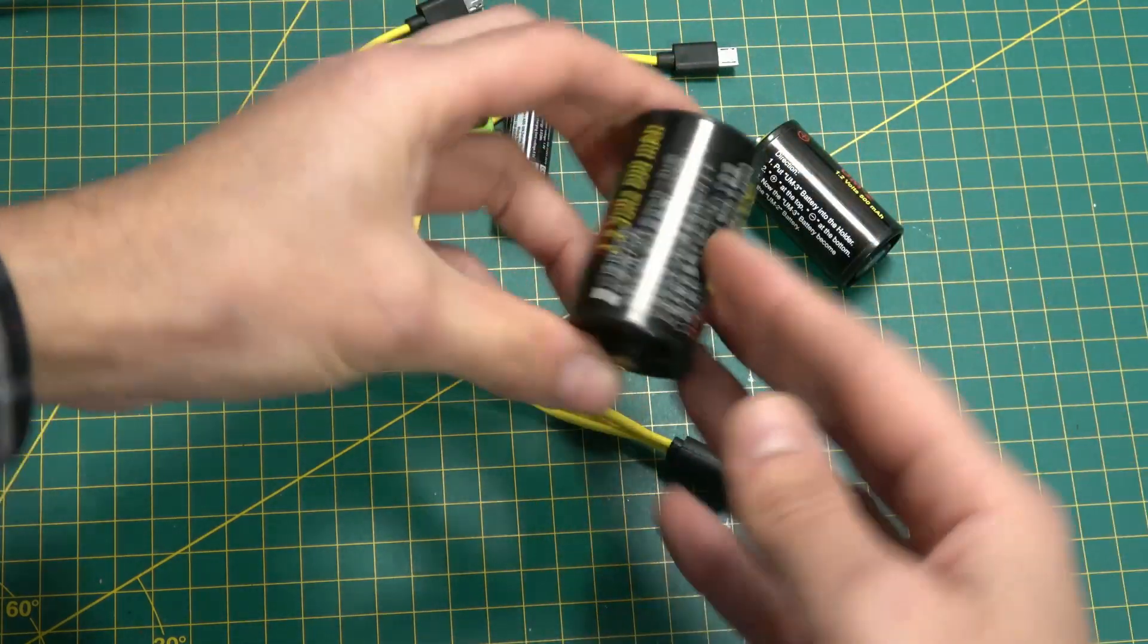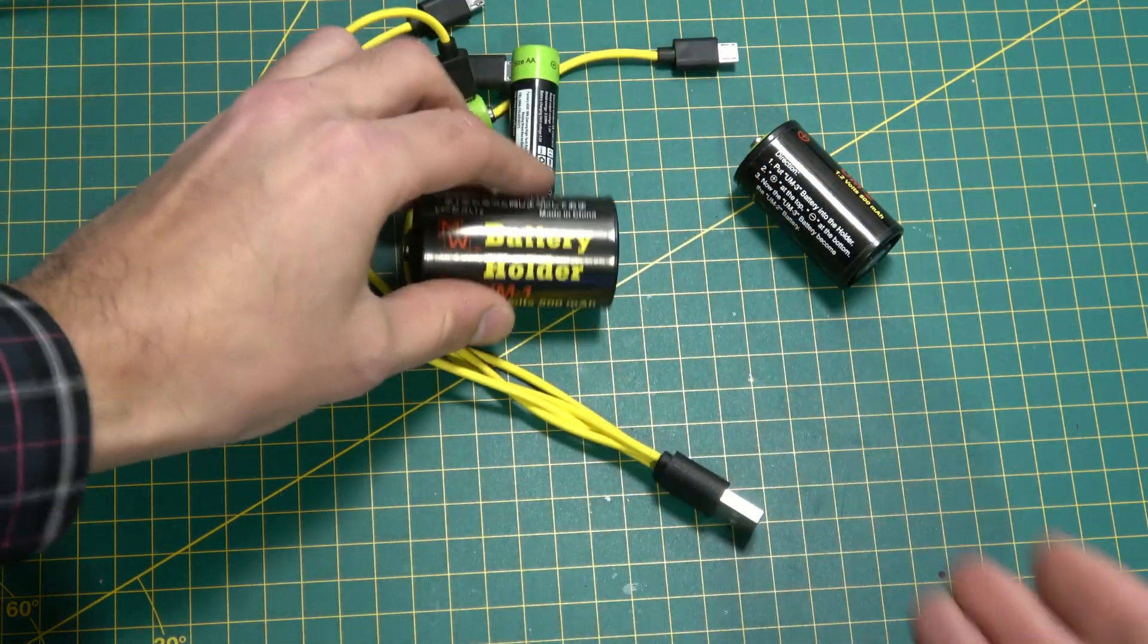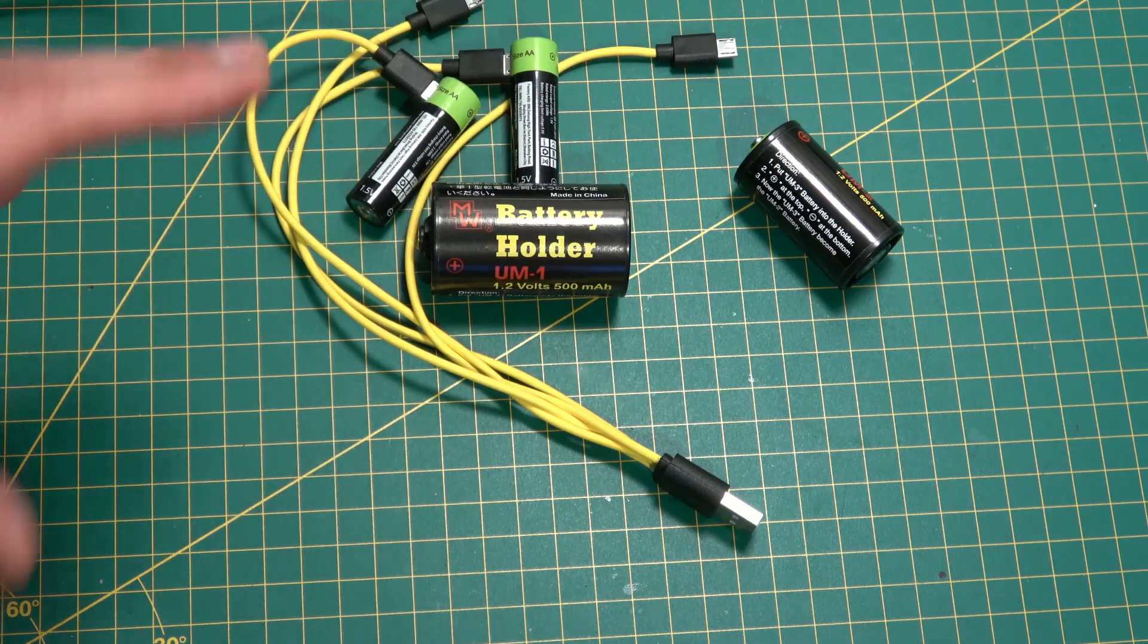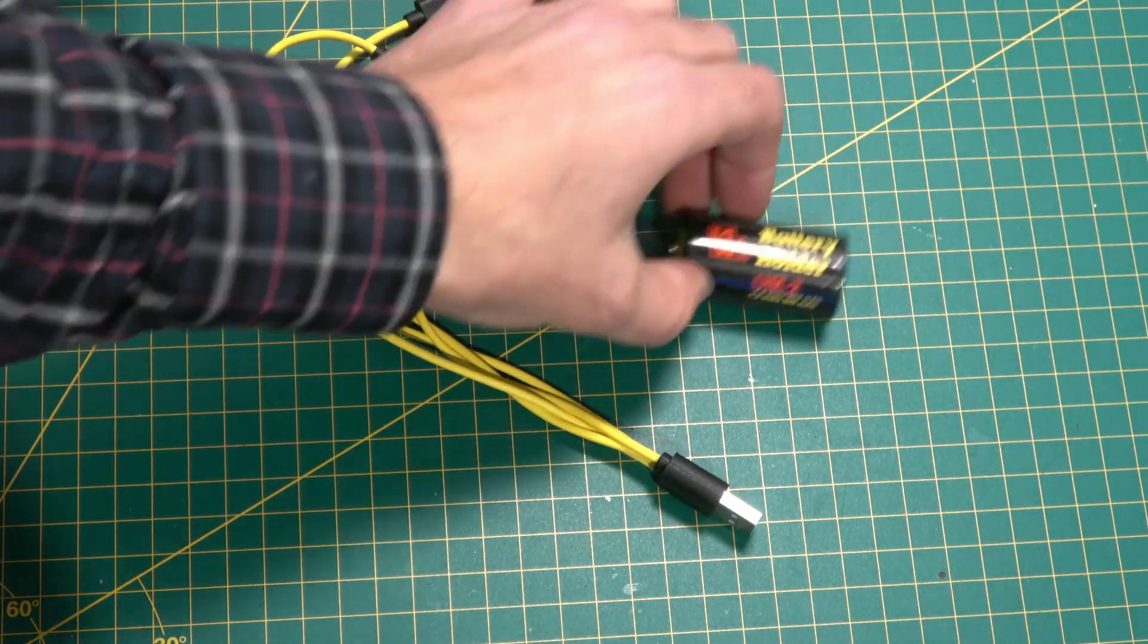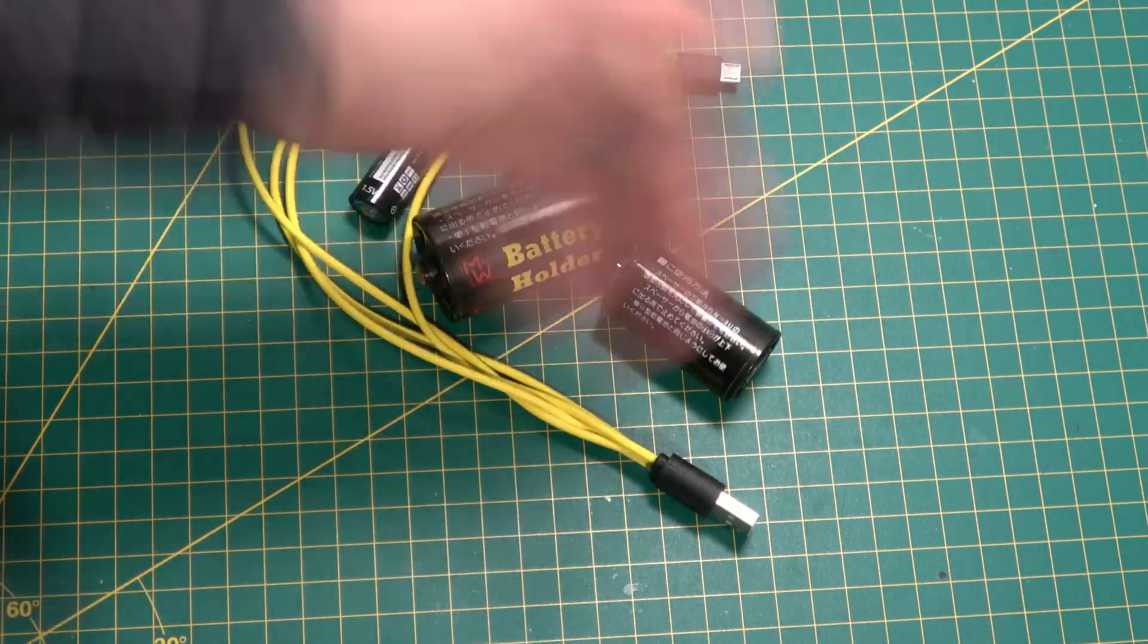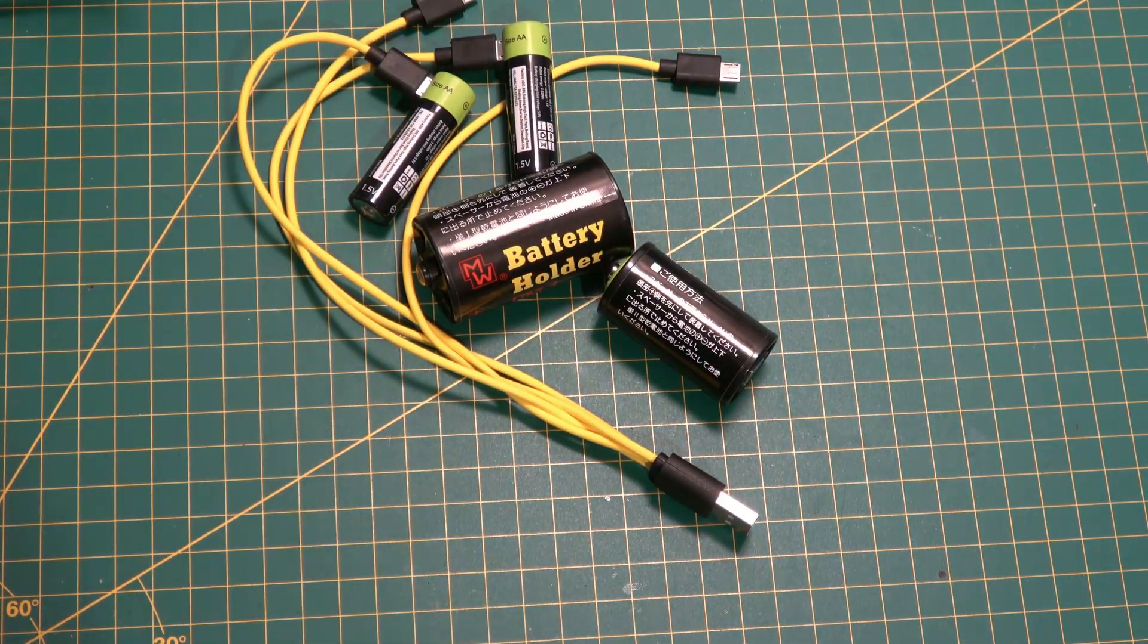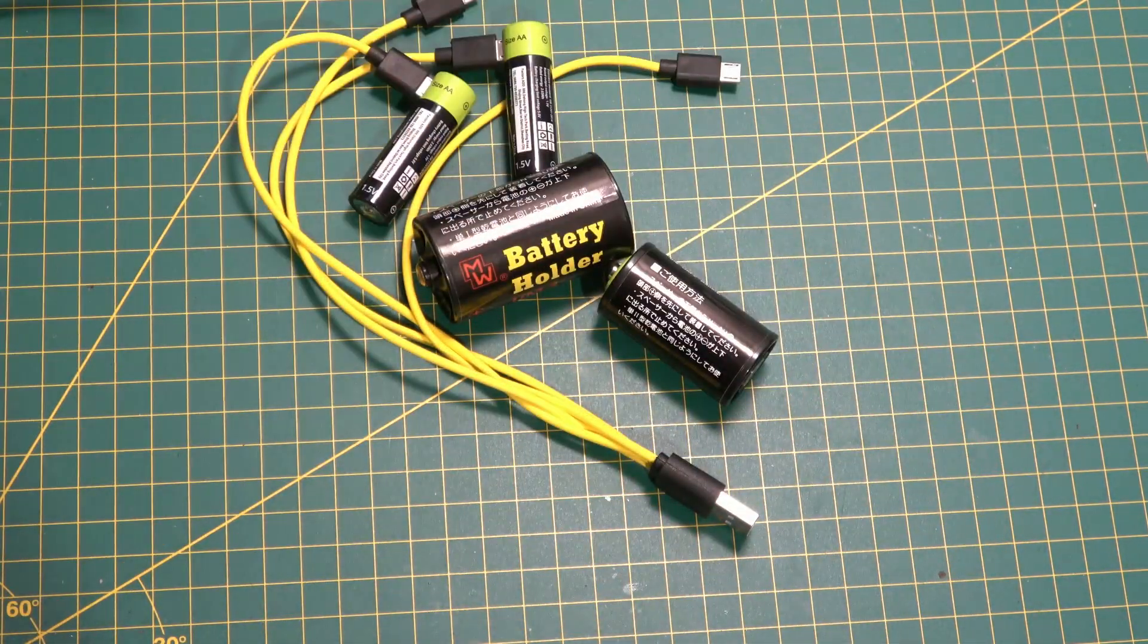Thanks for watching. If you've got any questions regarding these batteries or you'd like me to do any other experiments with them, just comment below and let me know. I'll see what I can do. Don't forget to click that subscribe button.